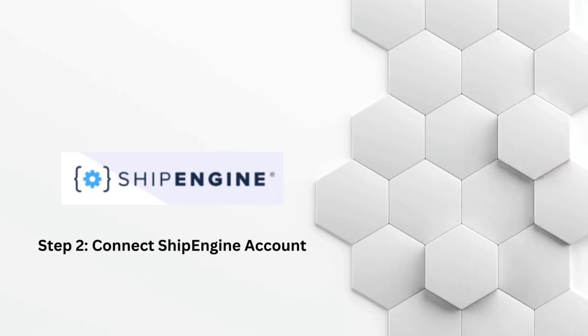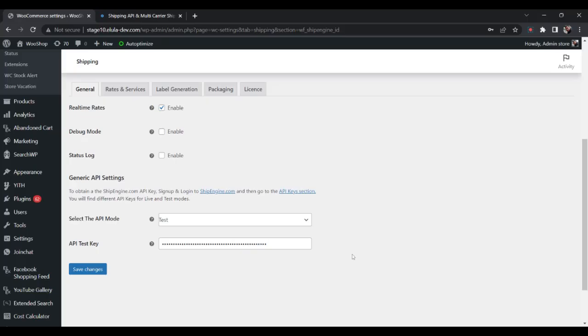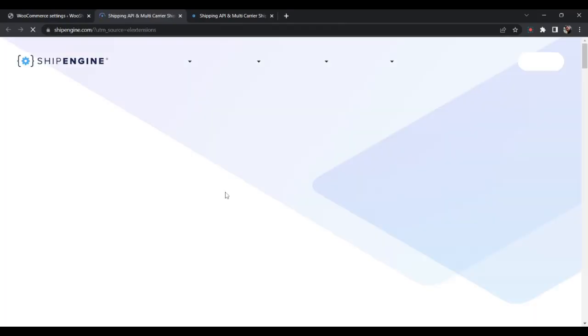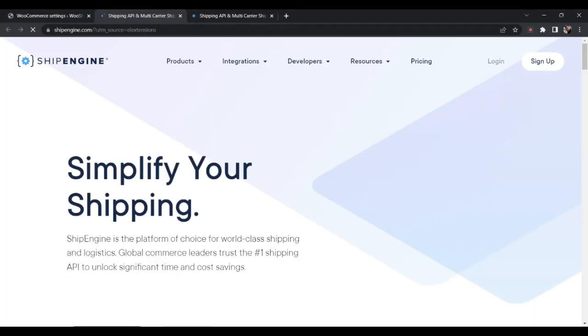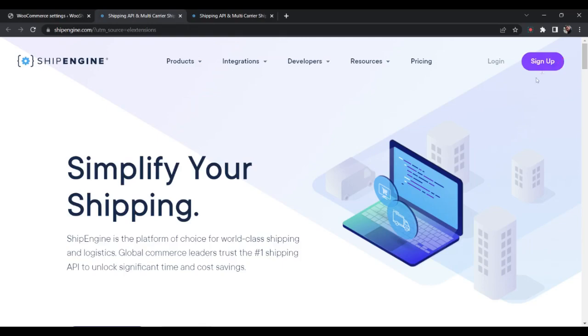Step 2: Connect ShipEngine Account. After activation, you need to set up your ShipEngine account and connect it to the plugin. This process is simple and can be completed in a few steps. Once you're logged into your ShipEngine account, you'll need to generate API keys that you will use to connect your ShipEngine account to the plugin. If you do not have an account, you may go ahead and sign up and then generate the API key.